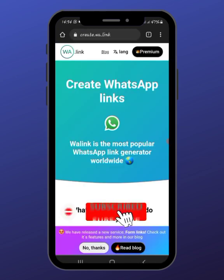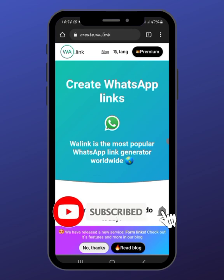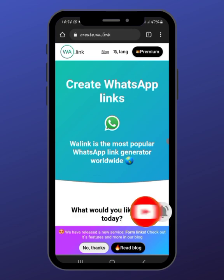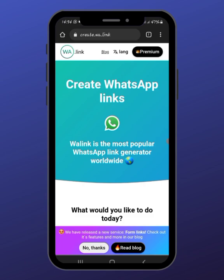Before I proceed, kindly subscribe to my YouTube channel and help me get to one thousand subscribers. I'd be really glad if you do that, and kindly like this video and share your comments — let me know your thoughts in the comment section. If it was helpful, kindly let me know; if you didn't like it, let me know too. Now let's get back into the video.